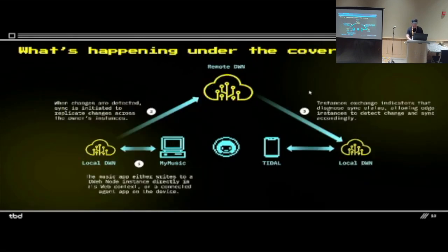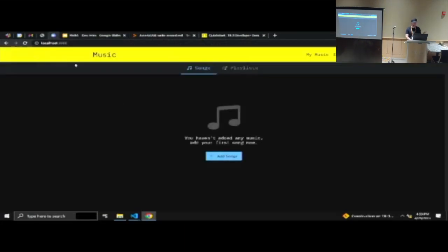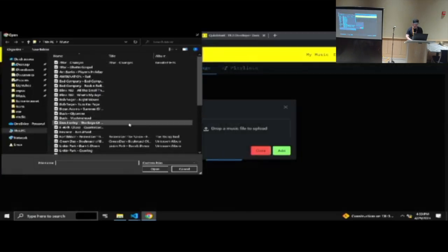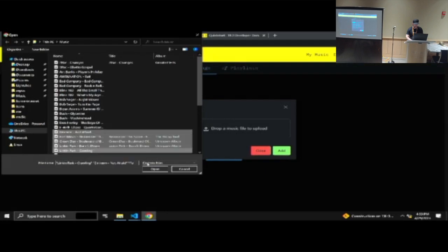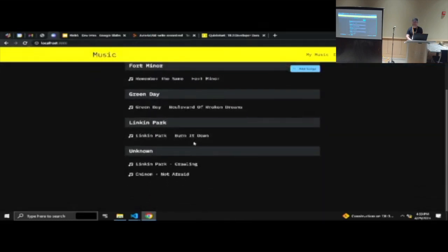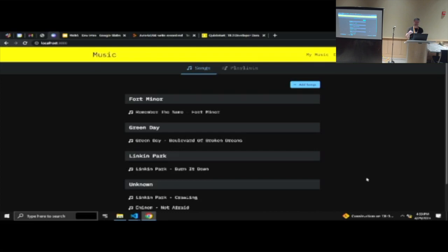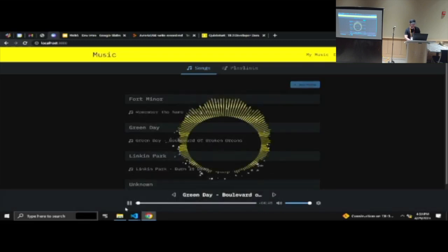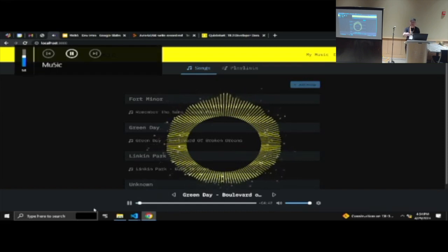I have a demo I'll show you right now on the music app. This is a music app we wrote based on Web5. I'll add some songs real quick. These were just right there — what happened is it took files off disk and uploaded them to the DWN locally. Sync is coming — that is going to be there by May 18th. You can play these songs, and this is streaming directly from the DWN.